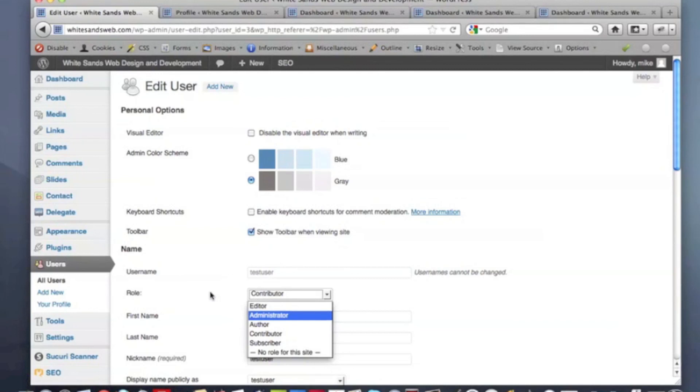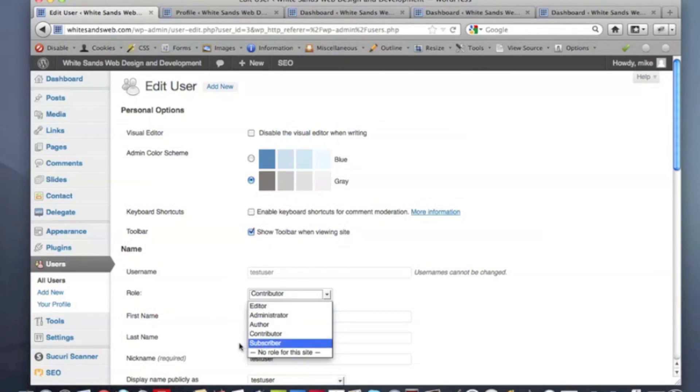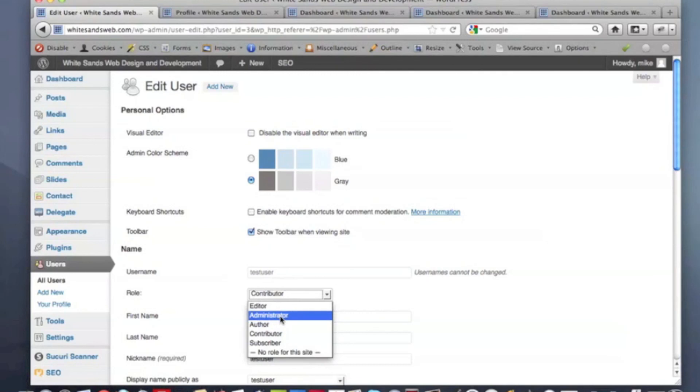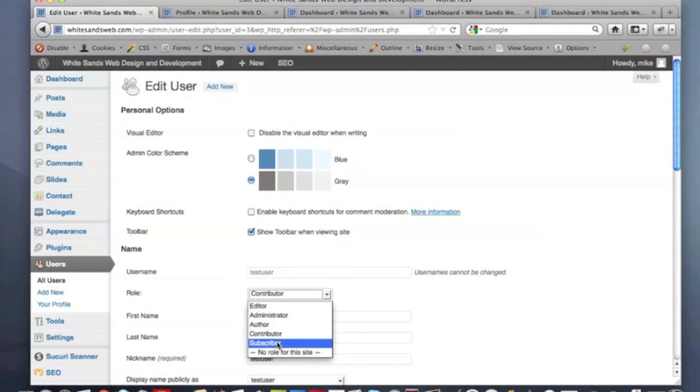One thing to remember, these are not in order and the order of access for most of these goes administrator, editor, author, contributor, subscriber, in that order.